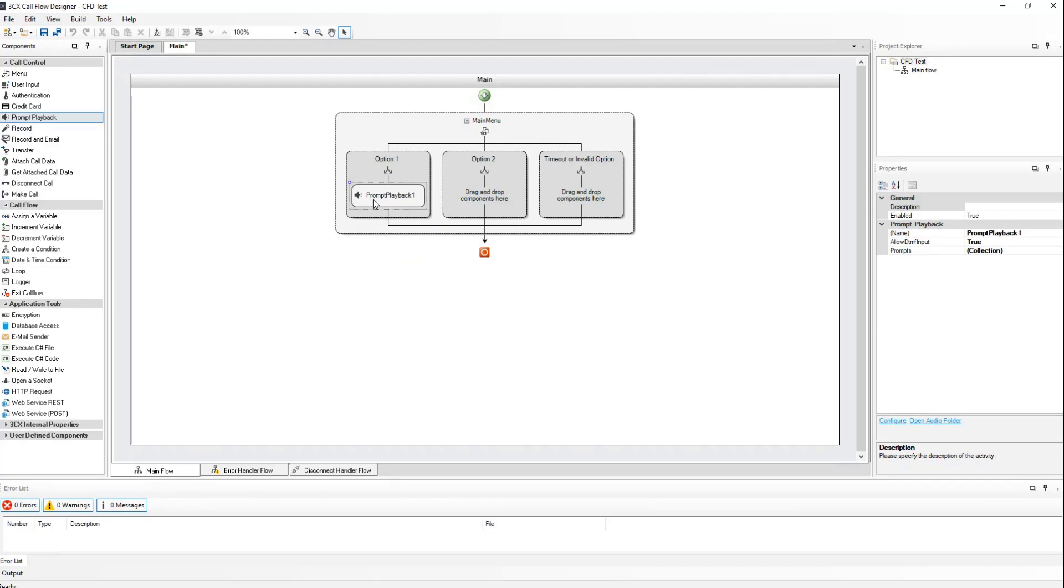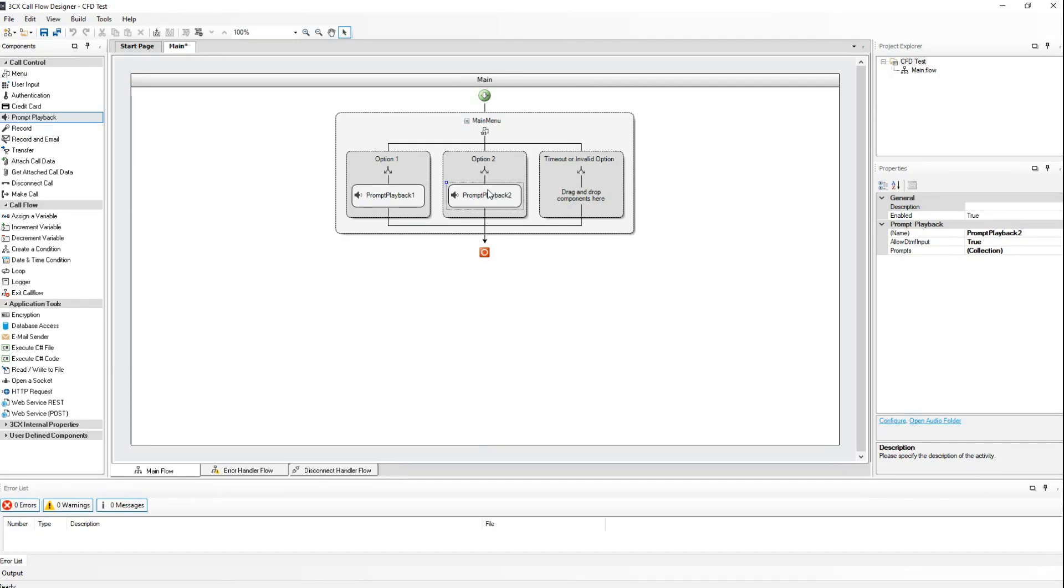Again, from the call control section, I will drag and drop the prompt playback component again to option number 2, which will be used to inform them that the call will be transferred to sales. Doing this a third time for the timeout or invalid option will allow me to playback a message after the number of retries has been reached when a caller enters invalid input. This was configured in the main menu options.